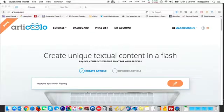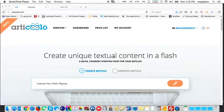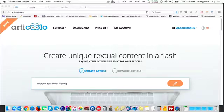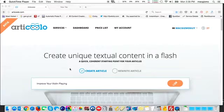Hi, this is Glenn Bersky from Mac SEO Tips, and I'm going to do a little demo and review of Articulo, the computer-generated content article writing tool that's available online. I'm going to do an article titled 'Improve Your Violin Playing.'